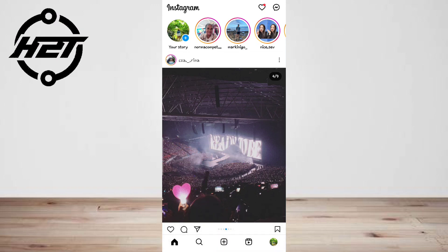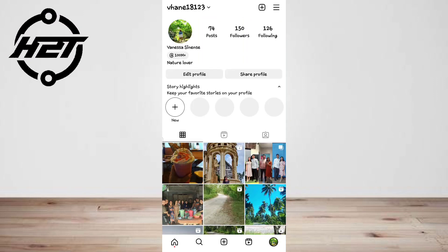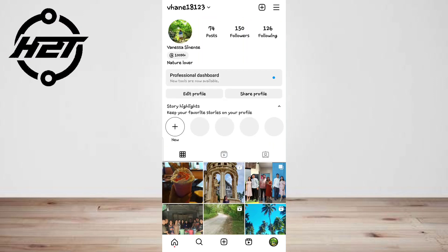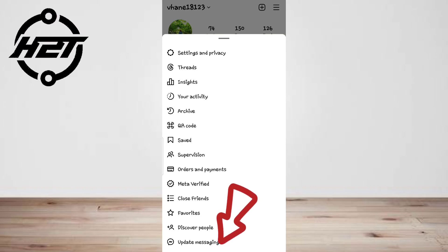First, open the Instagram app and tap on your profile picture at the bottom, then tap the menu icon. Before you can reply to a message on Instagram, you need to update messaging on the app.